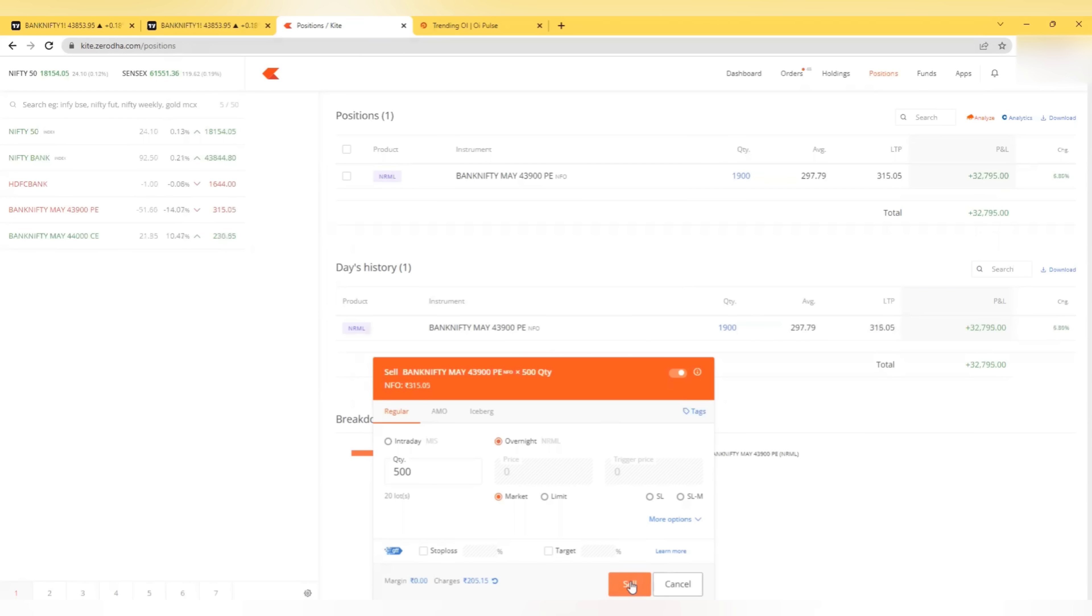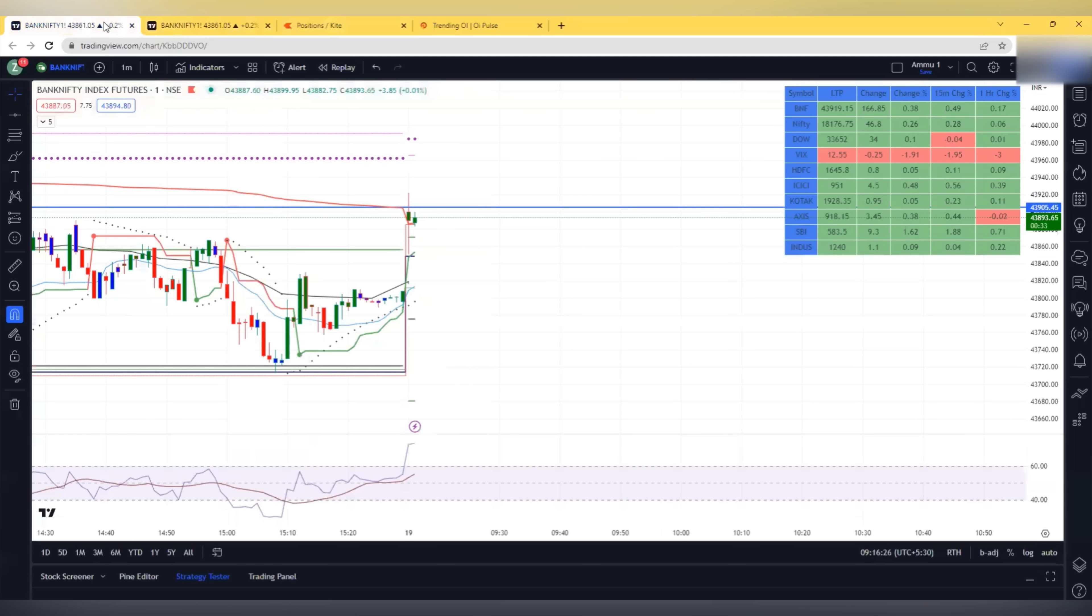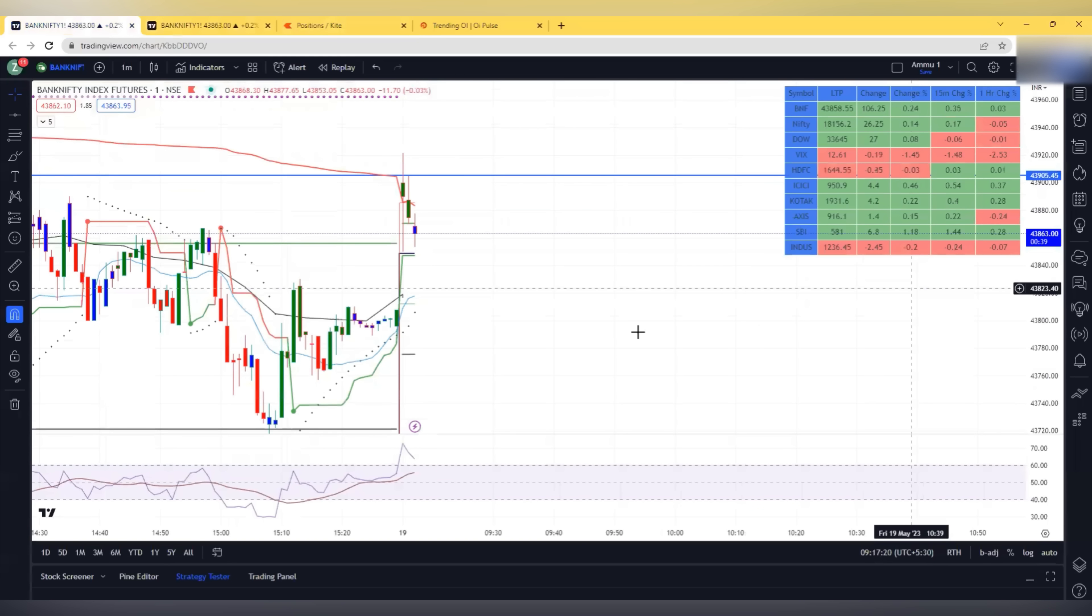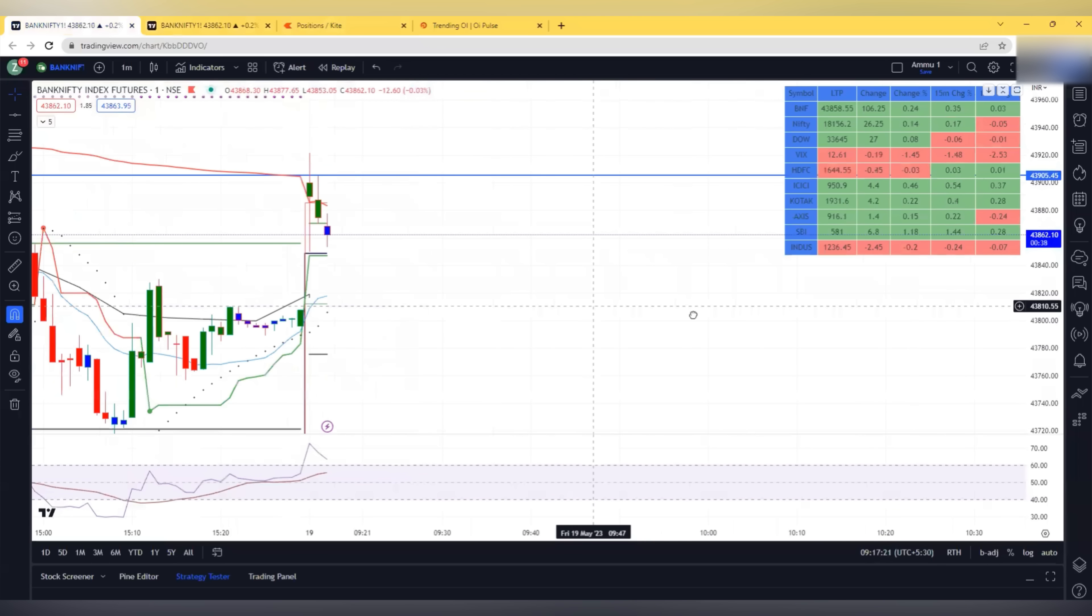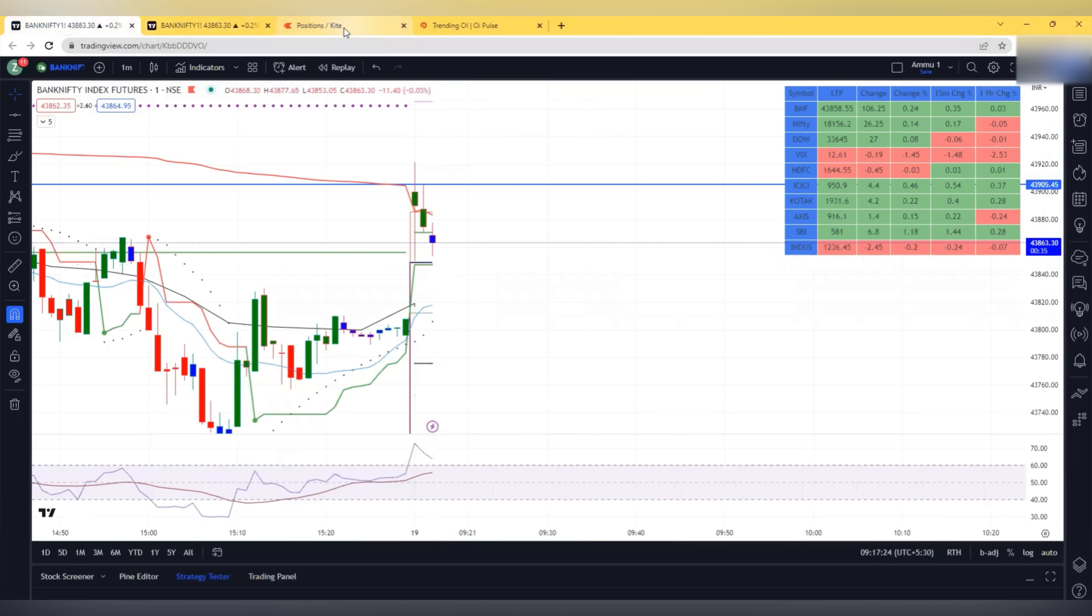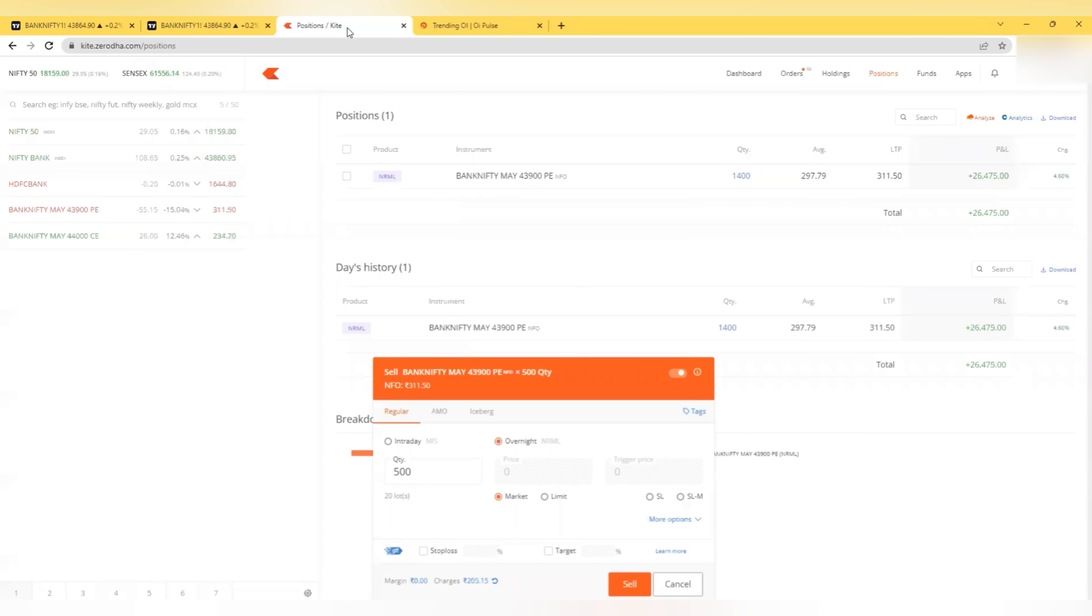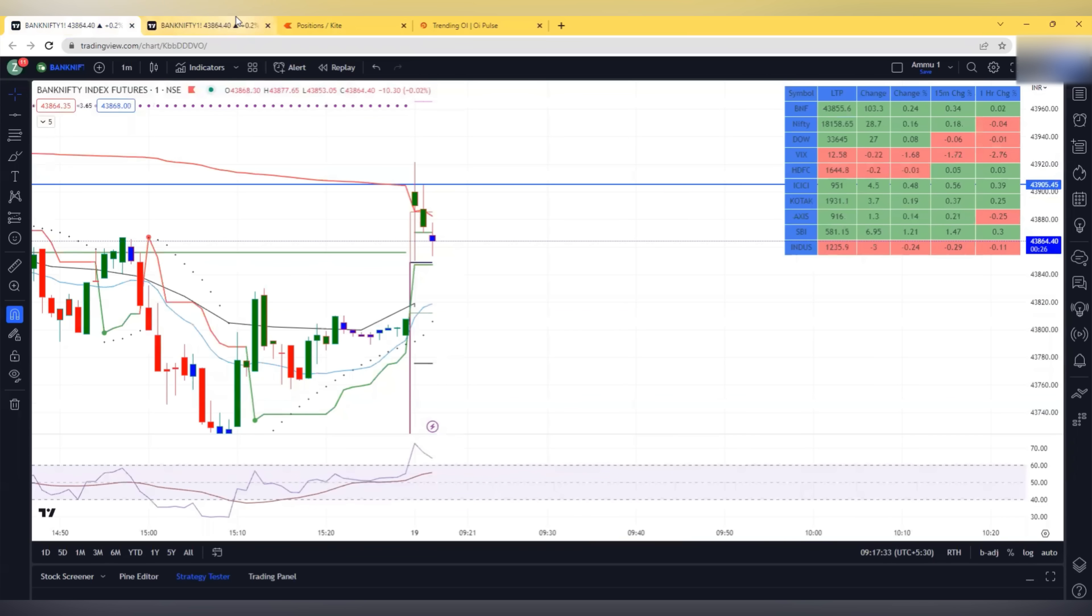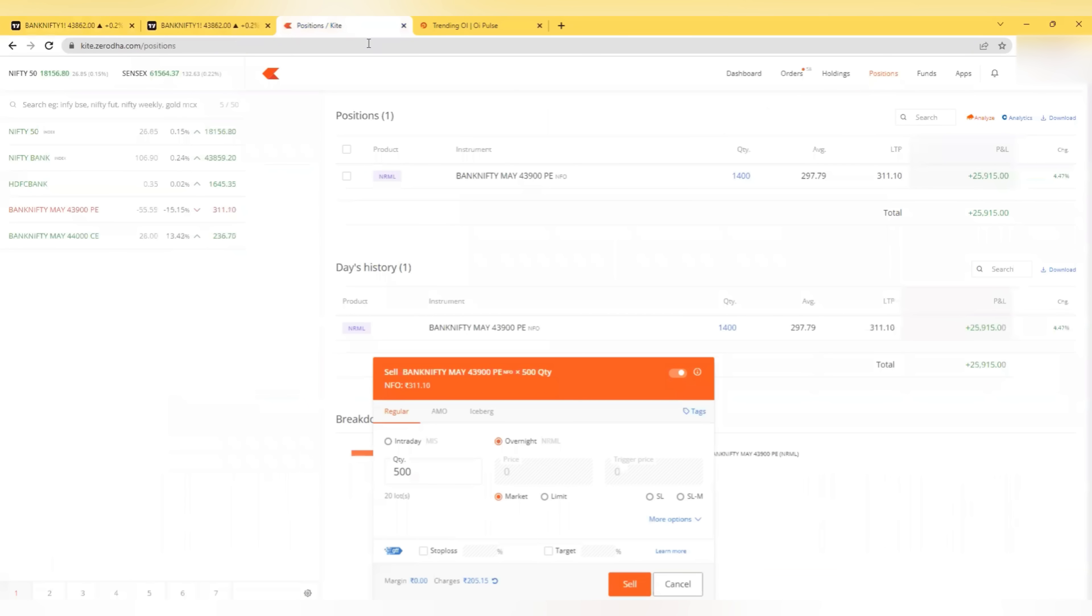I exit some at 312 as it is coming close to the pivot and 200 EMA. I look for some more exit if it touches that line which is a pivot line. The profit is 30,000 now.